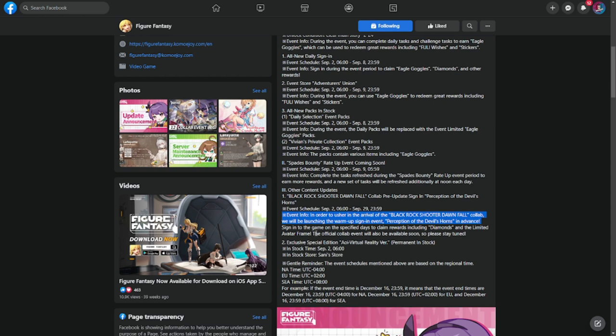The official collab event will be available soon, so please stay tuned. Again, I can't express enough that this week's event is going to be more of a saving or trying to save up for the collab which will be happening on September 9.